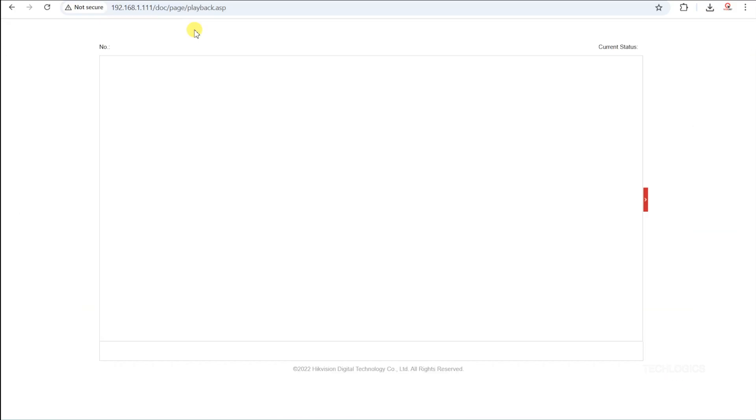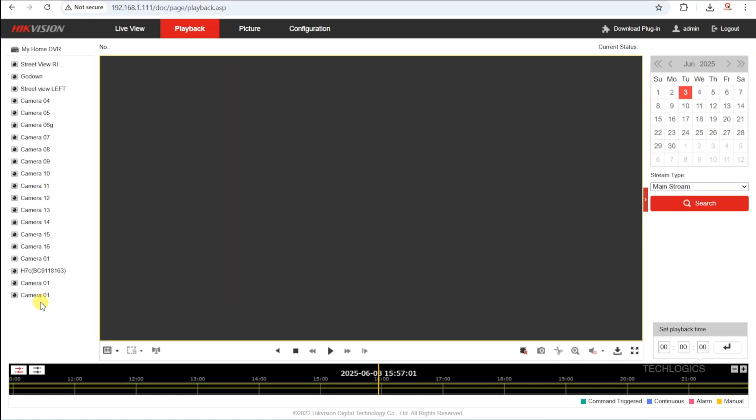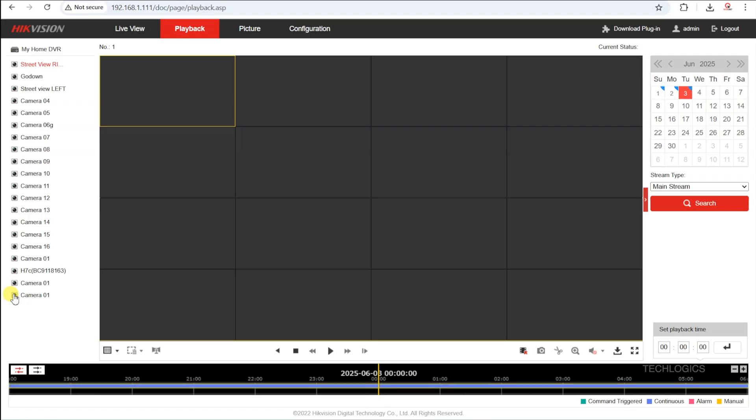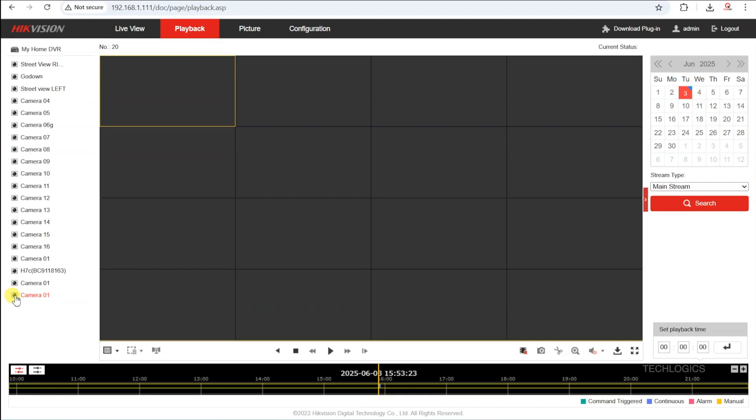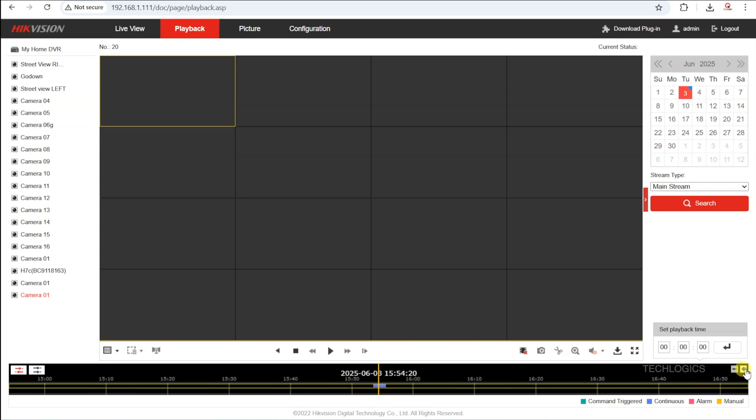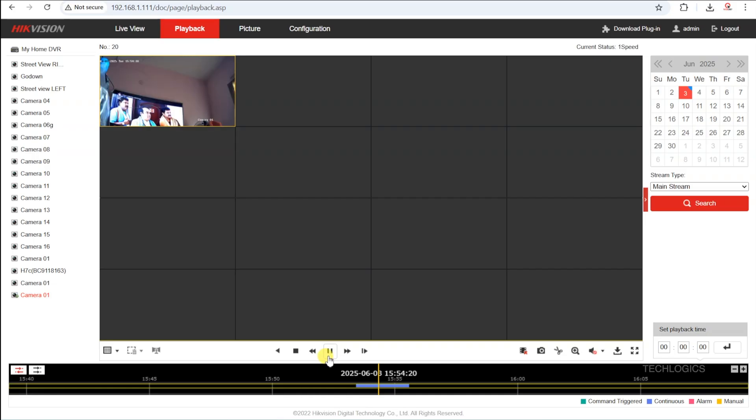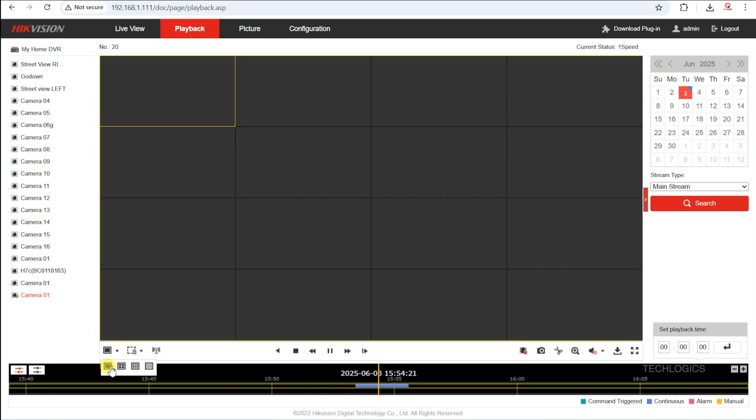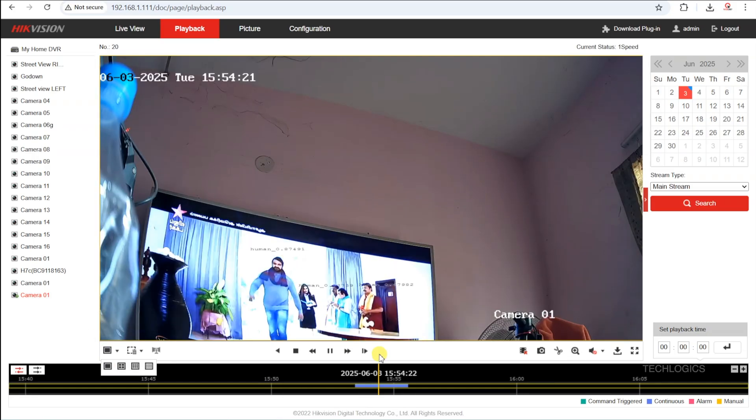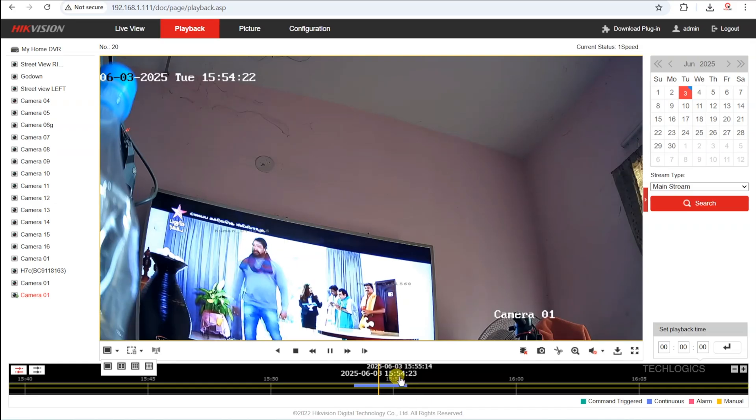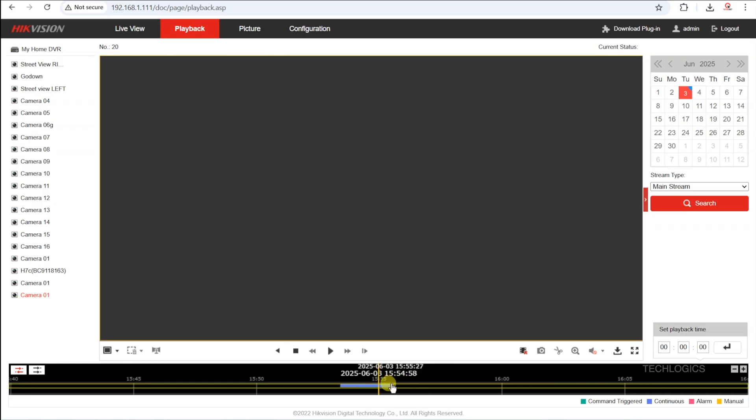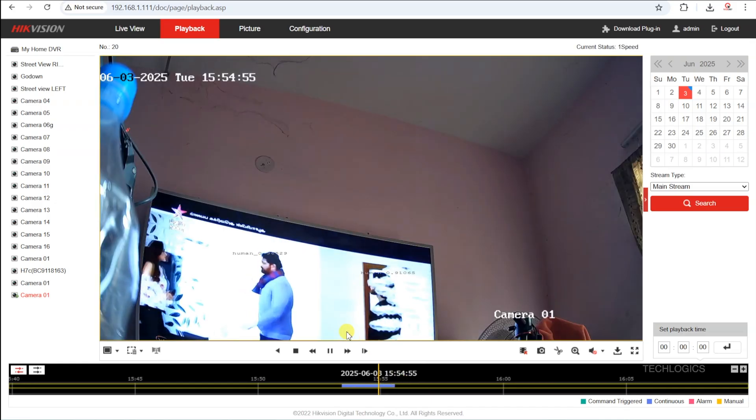You can also review the recorded footage of the added camera in the playback section, making it easy to access and playback specific videos whenever needed. Additionally, the added camera can be viewed on the monitor connected to the DVR and through the Hik-Connect mobile app. If the camera doesn't appear immediately in the Hik-Connect app, try closing the app completely or logging out, then re-logging in to refresh the connection. This will ensure the new 4G camera is accessible on your mobile device.